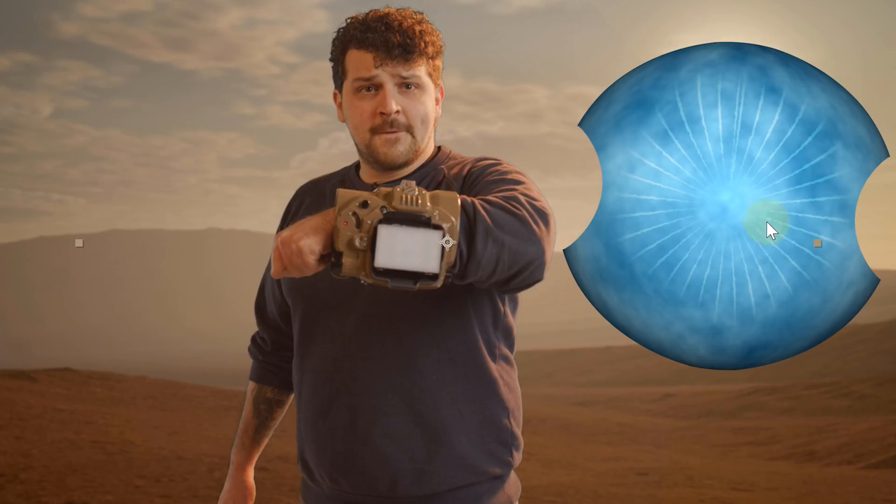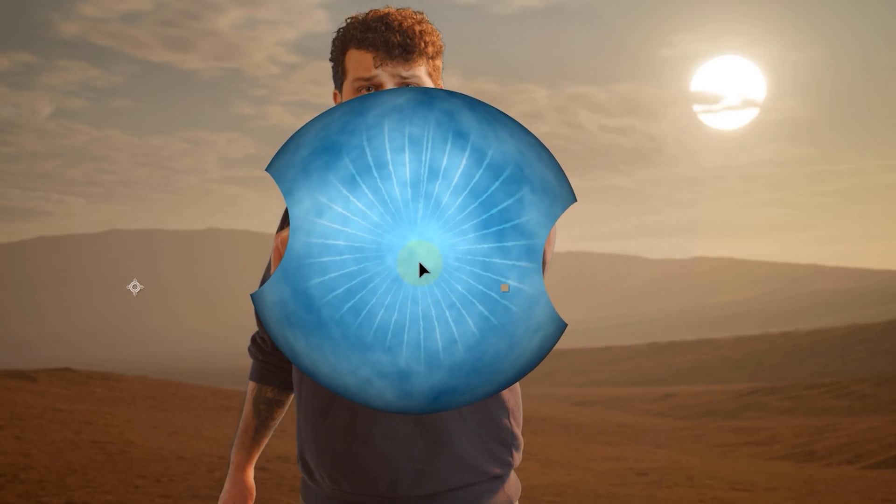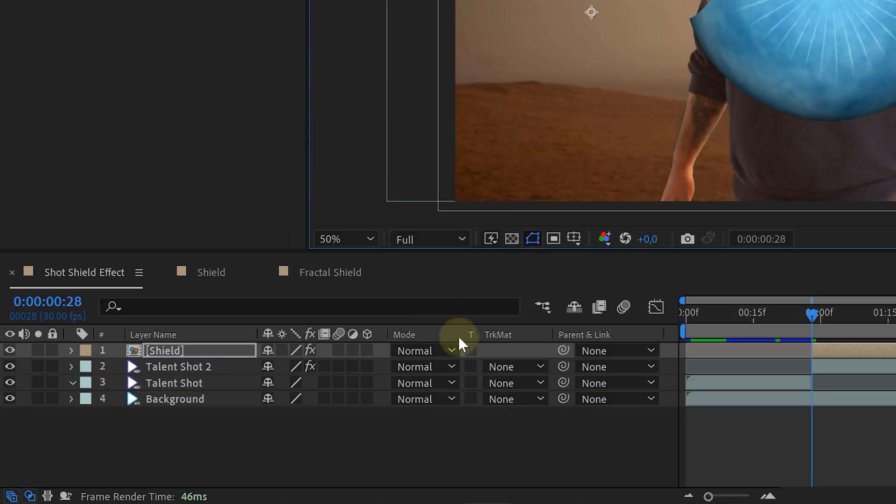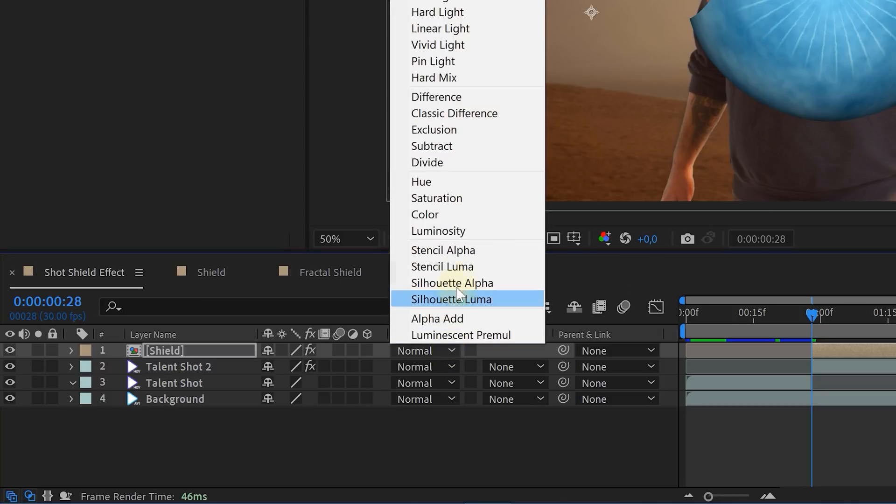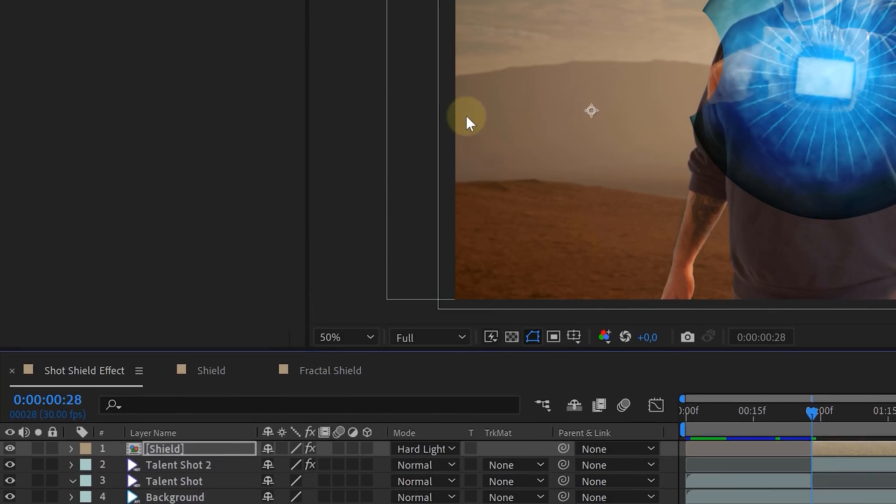However, if the shield isn't in the right position, we can easily fix that by adjusting the position property. Just relocate it and of course change the blending mode of the shield to hard light.